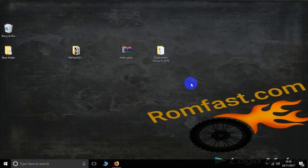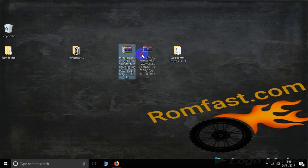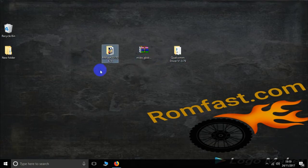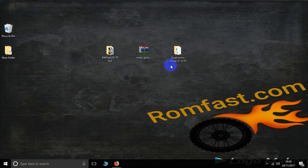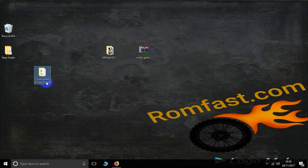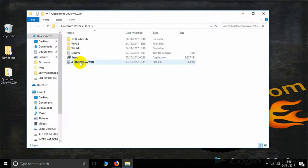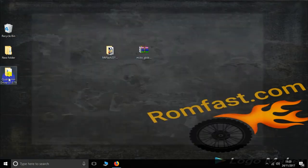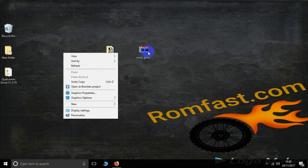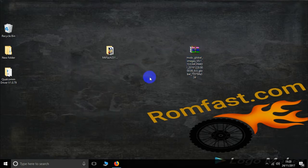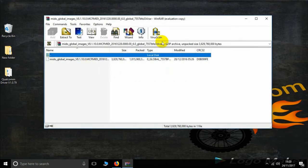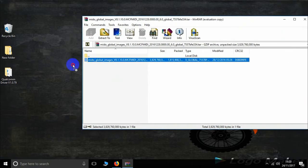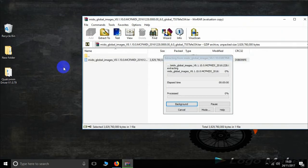Hello friends, this is romfast.com and today we will learn how to use Mi Flash Tool for all Mi flashing software. Now install and download first the Qualcomm driver setup. Here is the setup download. I have already downloaded and installed it. Then extract your firmware and drag it to the desktop.